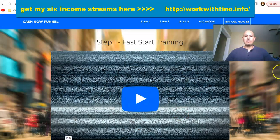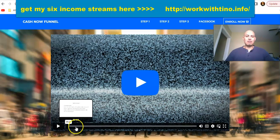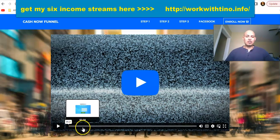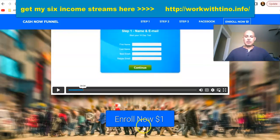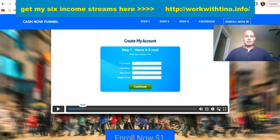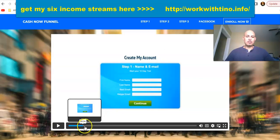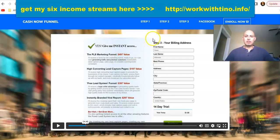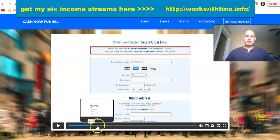You're going to get to the fast start training video, which tells you how the Power Lead System works and teaches you how to create your account. Whenever you click 'Enroll for one dollar,' you'll come to a page where you create your account — it takes you to a page where you enter your billing information and credit card information.